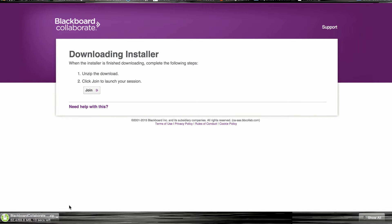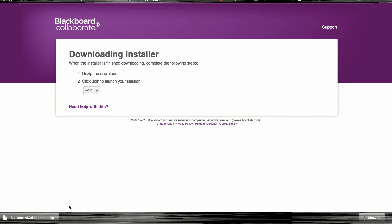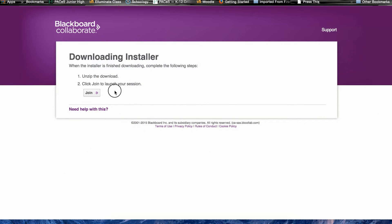Once your download has completed you should have a tab at the bottom of your browser window. It should be called "blackboard-collaborate-launcher.zip." If you don't see the tab at the bottom of your browser, you can also find the file in your Downloads folder. You'll need to click on this file to open it and unzip it. Then we're going to go back to the page in your web browser. There's one more file we need to download — the meeting file — which will be the only file you need to download each time you join an online session from now on. To start the download, simply click the Join button in the middle of the page.